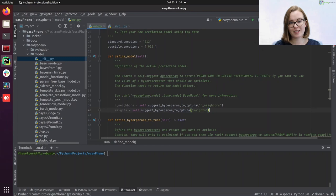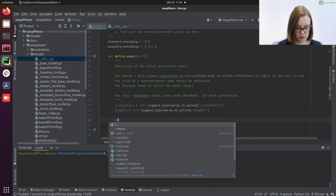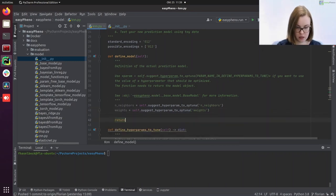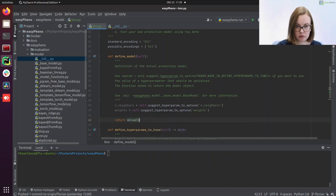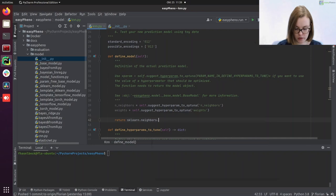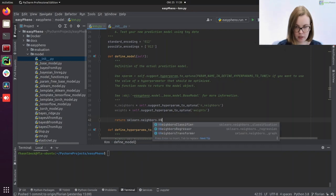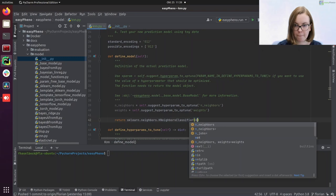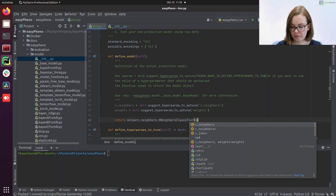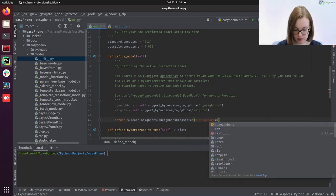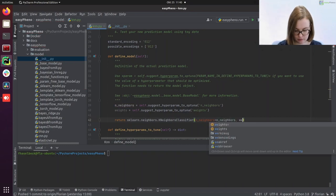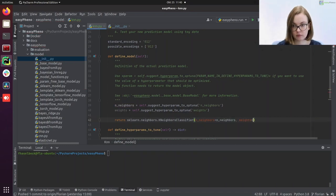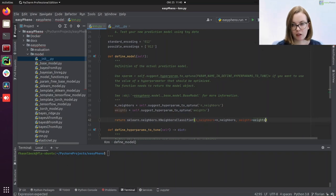And then all that's left to do is return the actual model. So return the sklearn k-neighbor classifier. We enter our hyperparameters, and that would be it.